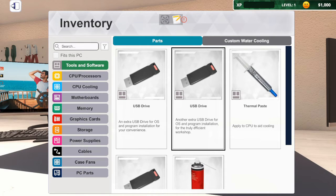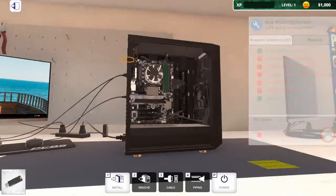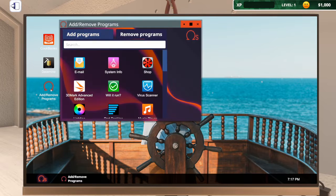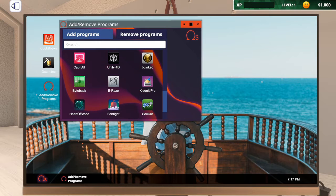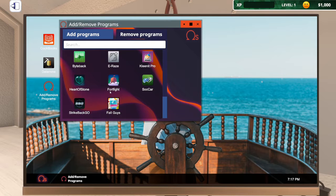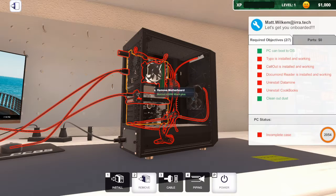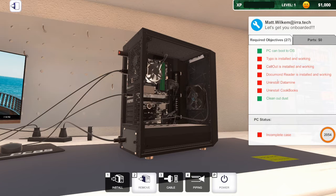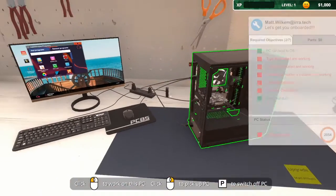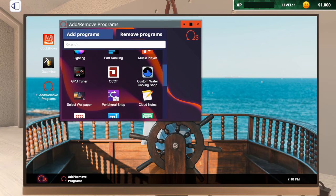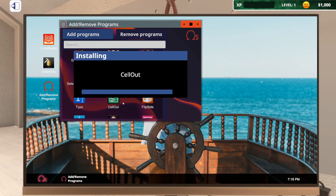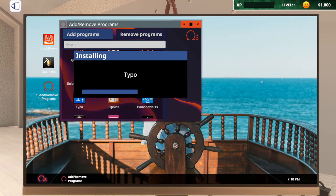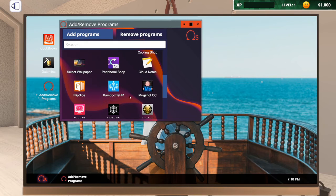Power on. What do we need? Do I need my USB stick to install things? Those three USBs, which one do I want? Add and remove programs. What was it we needed to install? Document reader, install that one. No, don't restart yet. Sellout, no. And Typo, yeah. Don't restart yet.